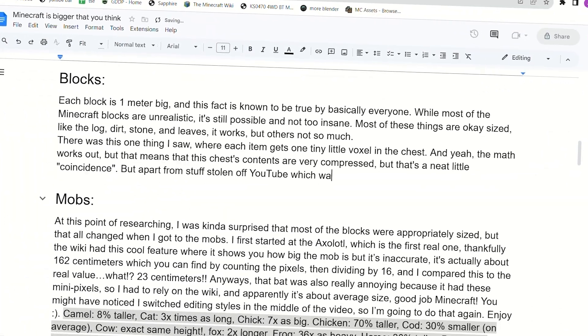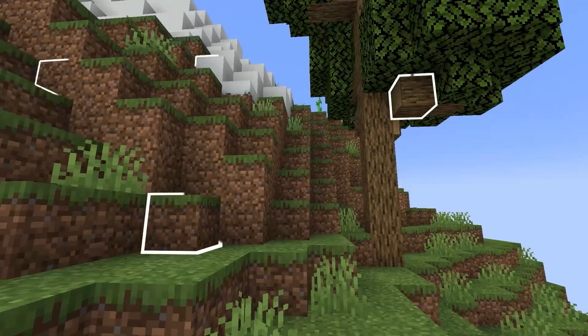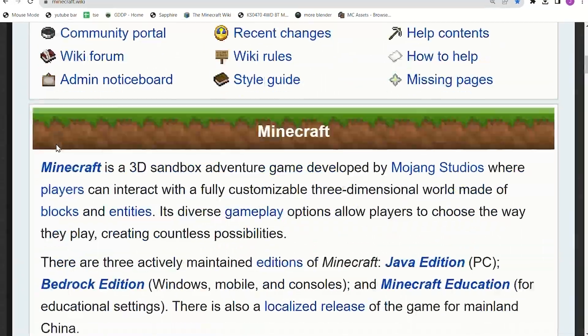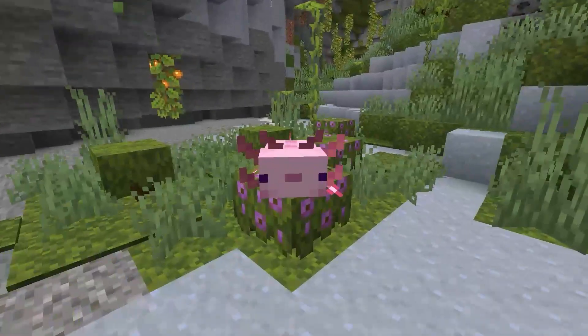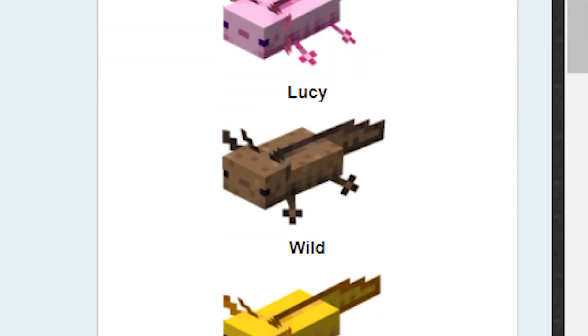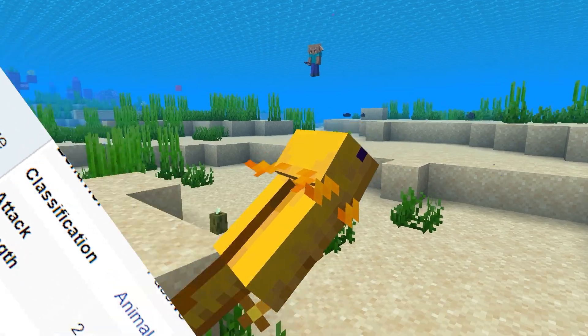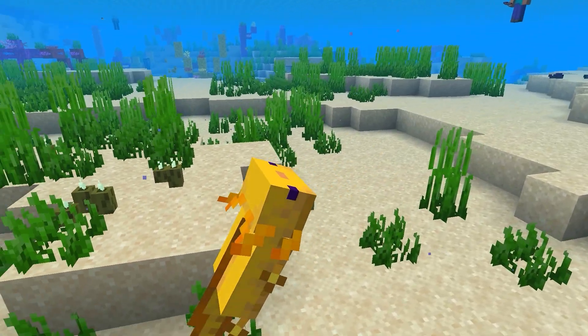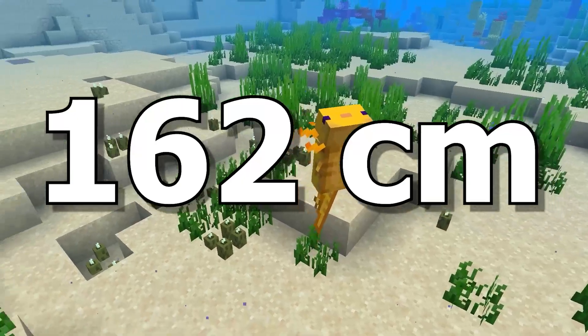At this point of researching, I was kind of surprised to find that most of the blocks were properly sized. But that all changed when I got to the mobs. I first started at the axolotl, which is the first real one. Thankfully, the wiki had this cool feature where it shows you how big the mob is. But it's inaccurate — it's actually about 162 centimeters, which you can find by just counting the pixels then dividing by 16.